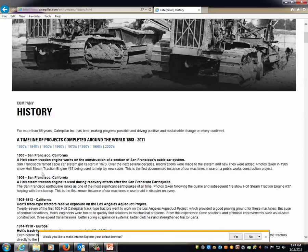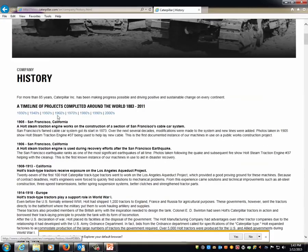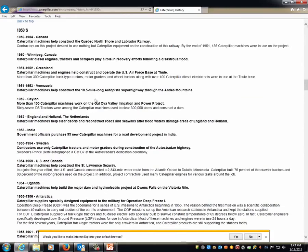If you look at Caterpillar originally, they were wood wagons and wood tractors — because of agriculture, that's why these things started. You look at how they grow and reinvent themselves. In the 1950s they're building railways. Diesel engine structures and scrapers play a role in recovery efforts following a disastrous flood. They helped construct an Air Force Base at Thule and a 10-and-a-half-mile superhighway through the Andes Mountains. That's not agriculture anymore — that's manufacturing, and that's what they're still known to do.